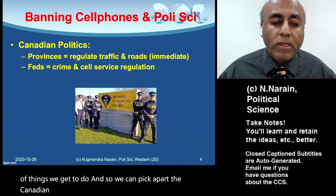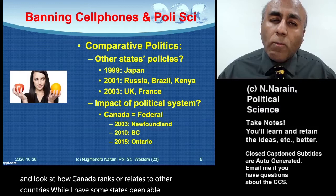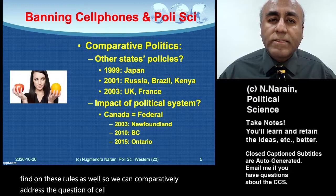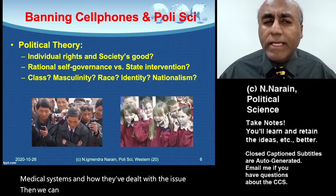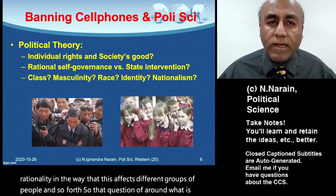We might also take a more comparative approach and look at how Canada ranks or relates to other countries. Why have some states been able to act sooner? Why are some states not acting now? Why is there differentiation even within Canada on these rules? We can also address questions of political theory — around rights, self-governance, rationality, and how this affects different groups of people, and what makes for a good society.